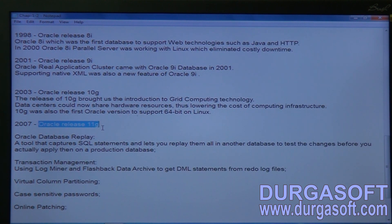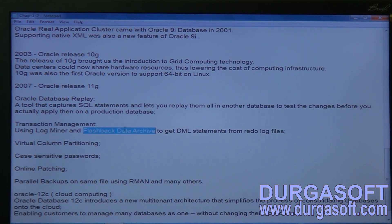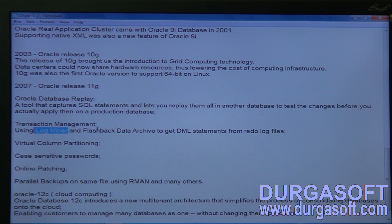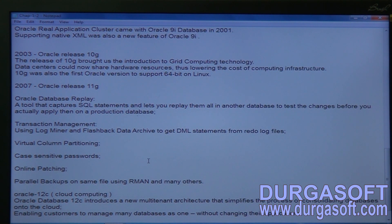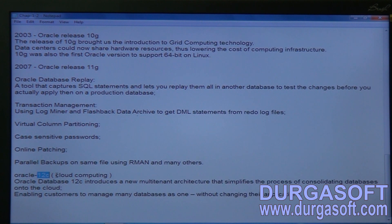In Oracle 11g, transaction management became easier and it provided a flashback data archive, allowing you to recover deleted tables and maintain logs of table creation, deletion, and modification. You can also virtually divide a table into sets of columns. Additionally, from Oracle 11g onwards, usernames and passwords became case-sensitive — if you create a user account in uppercase, you must connect using uppercase.